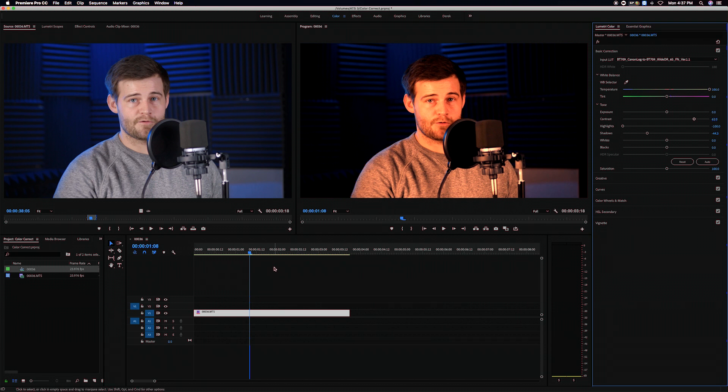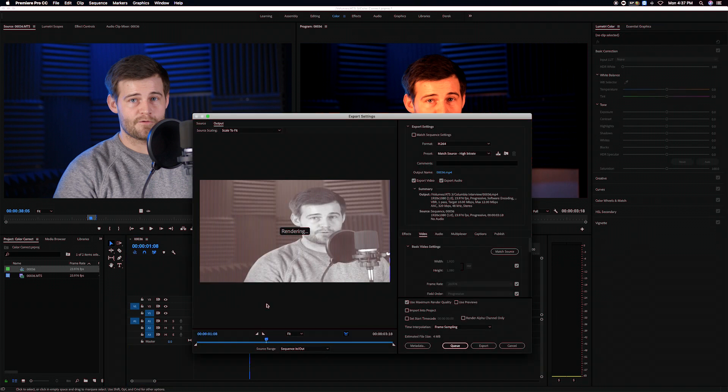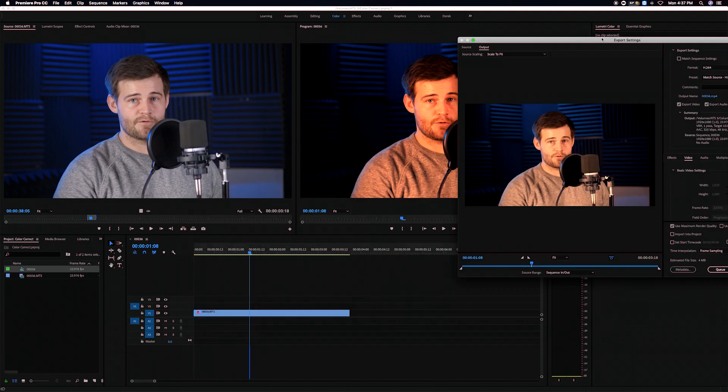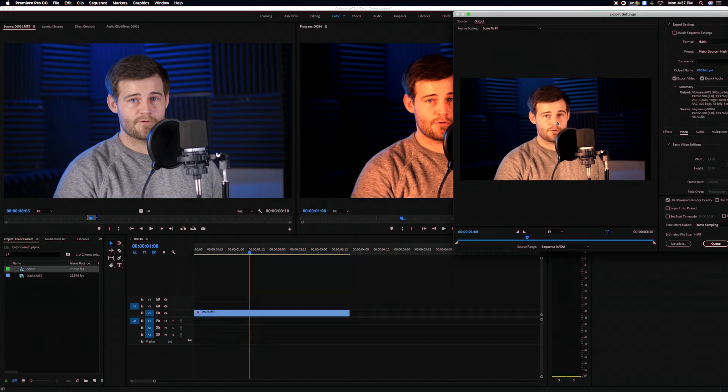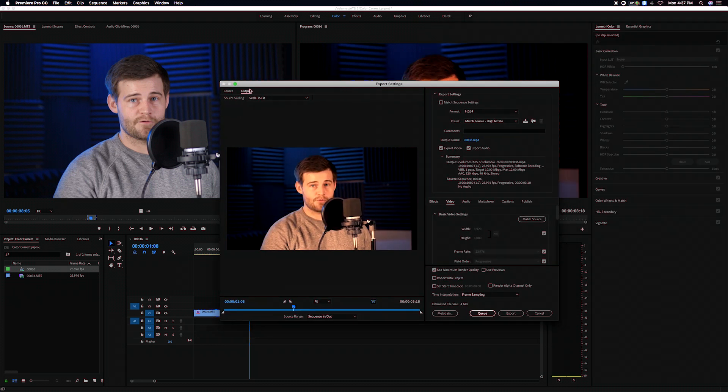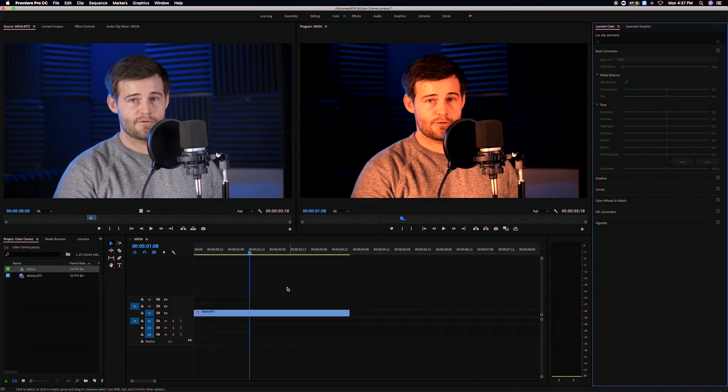So I was like well maybe I'll exaggerate it with this Oompa Loompa filter here. You can see I'm super orange in my program monitor. I'm not super duper orange in my output monitor. So there's something definitely different here. Something's going on and I'm not sure what it is.